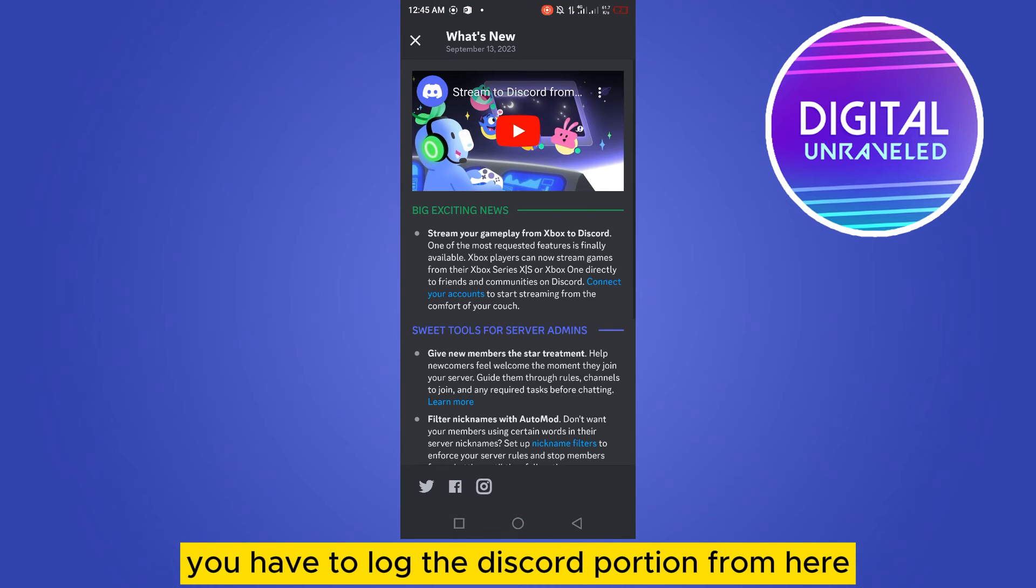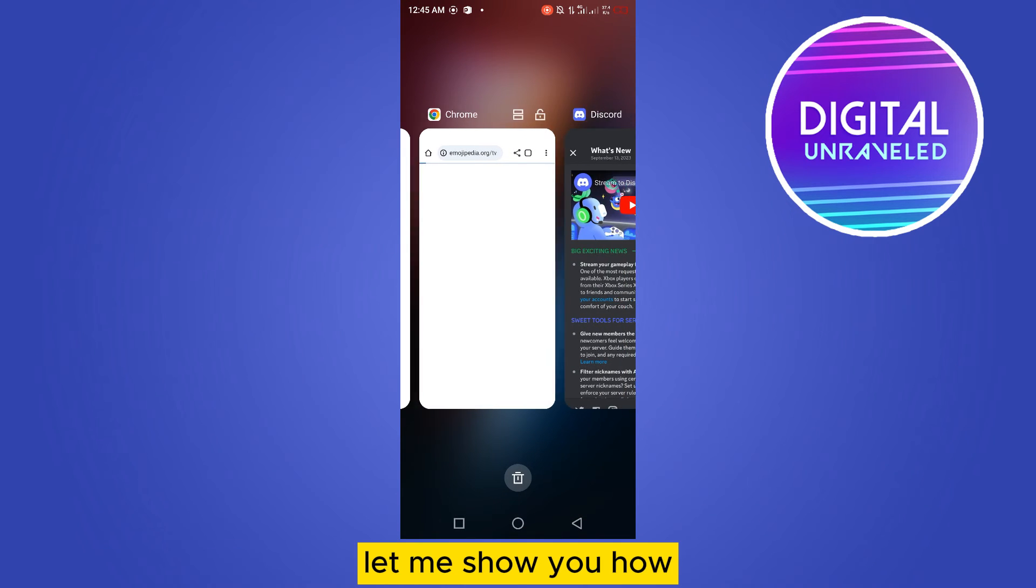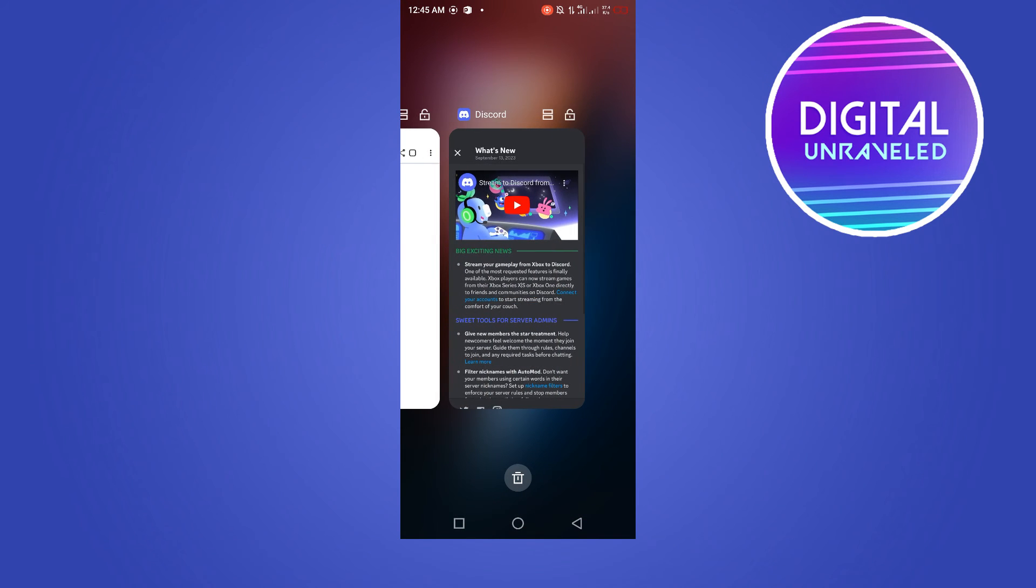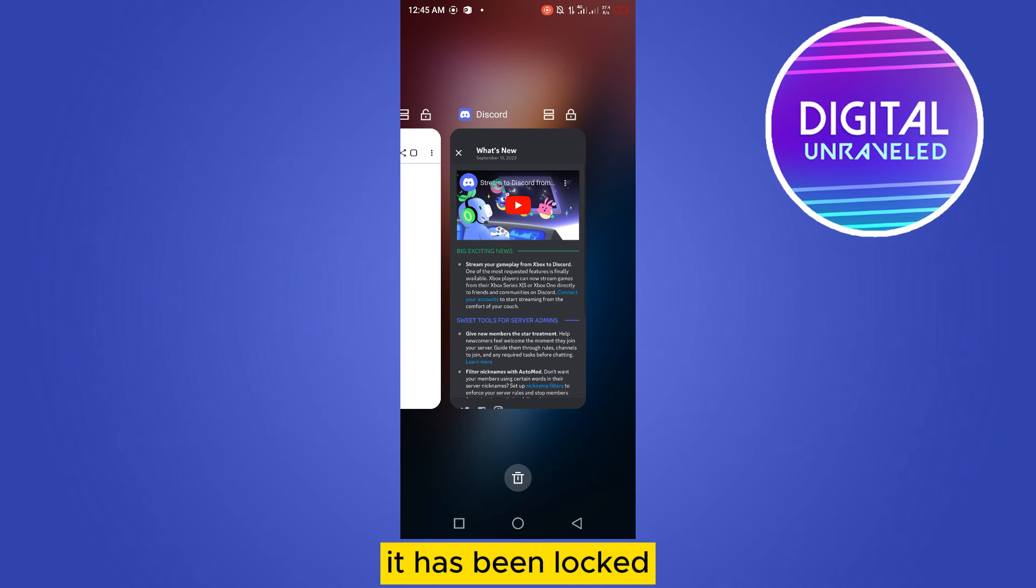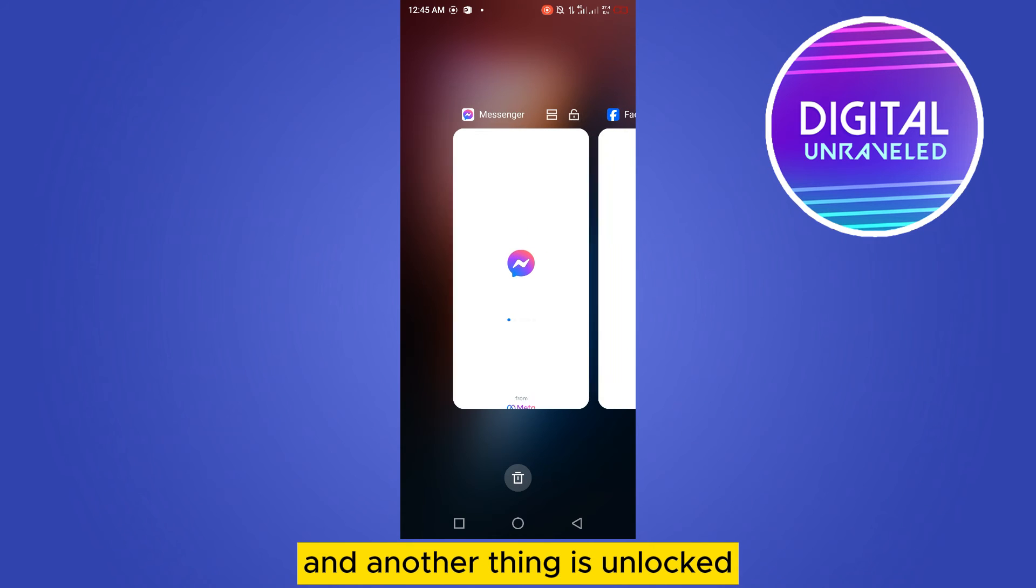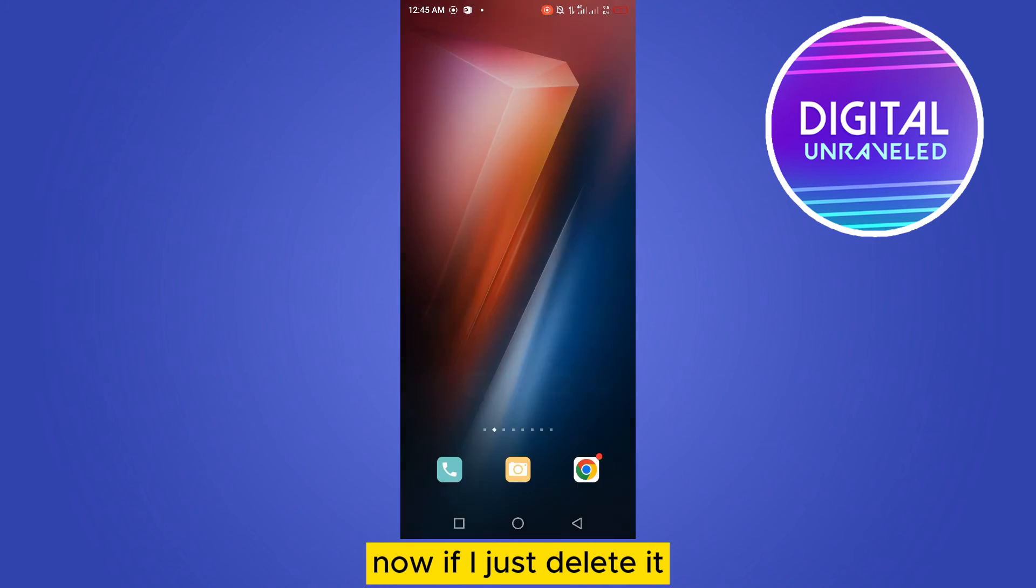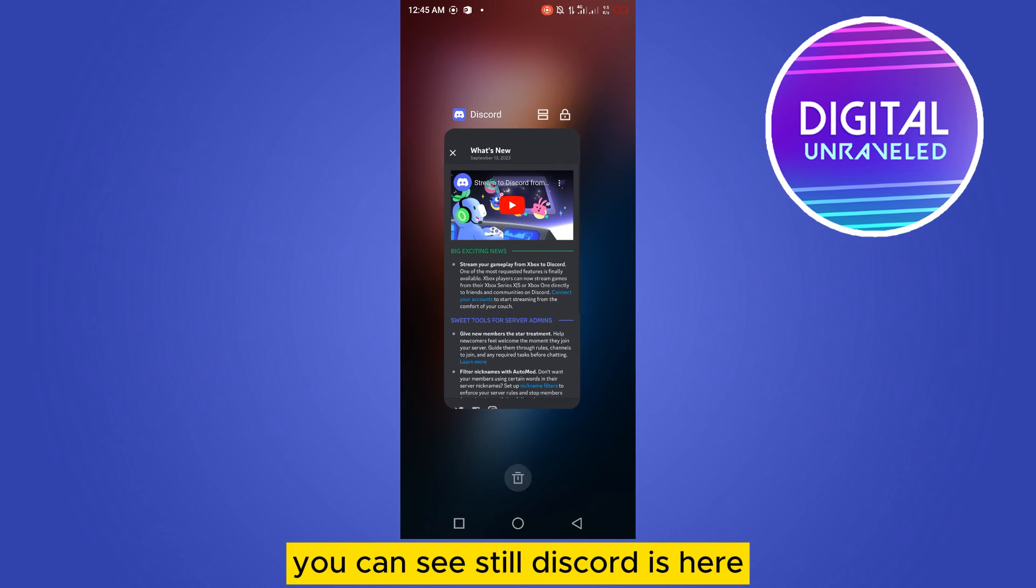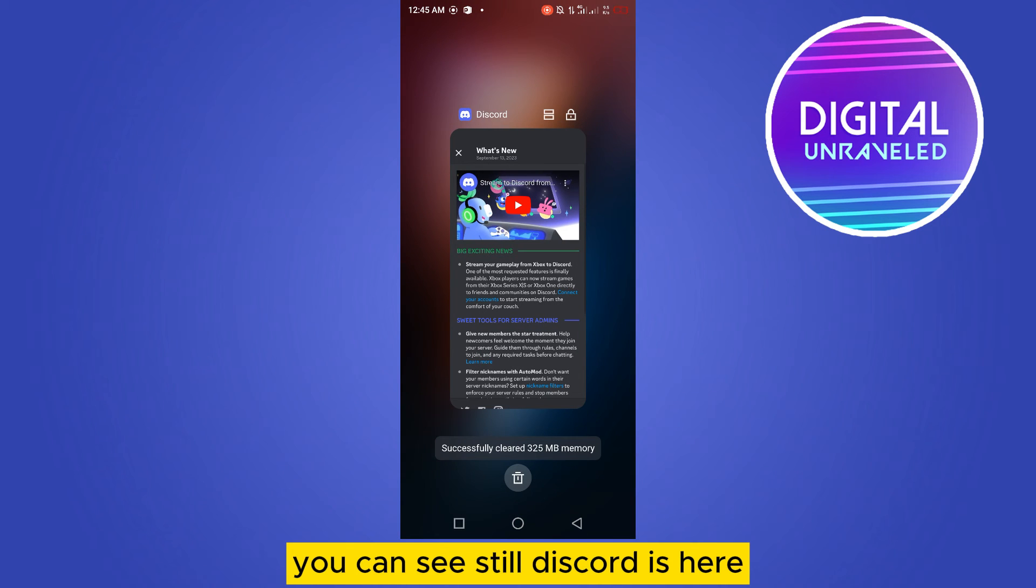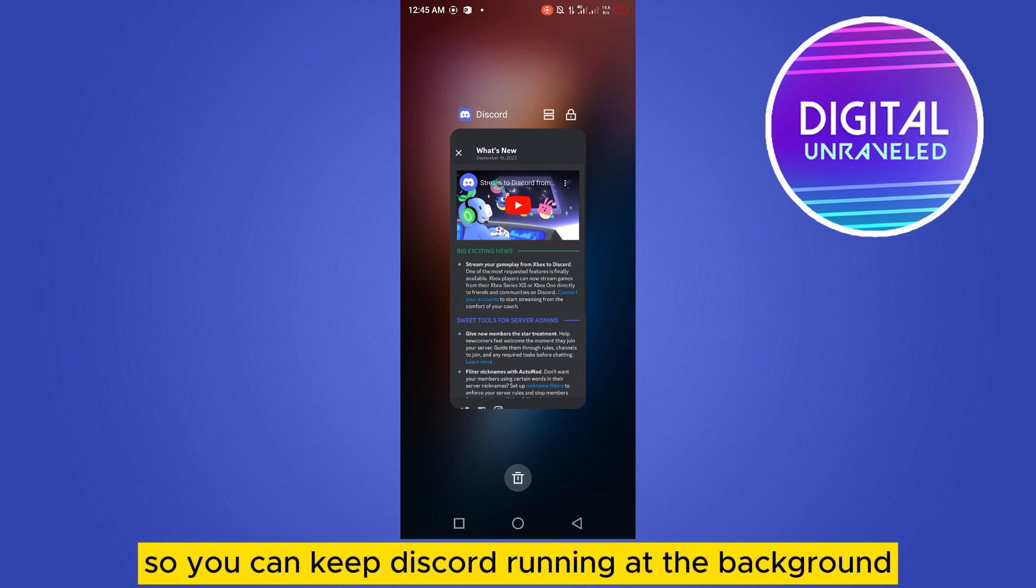It has been locked and any other thing is unlocked. Now if I just delete it, you can see Discord is still here except the other things. So you can keep Discord running in the background.